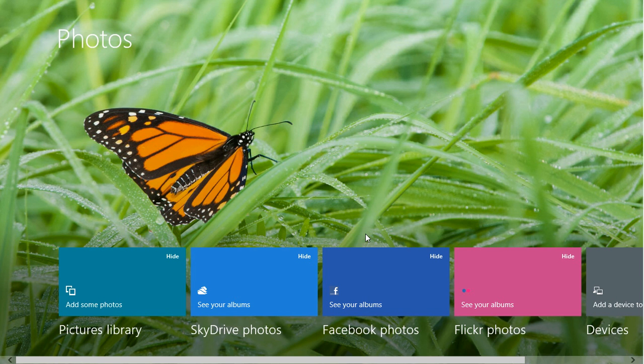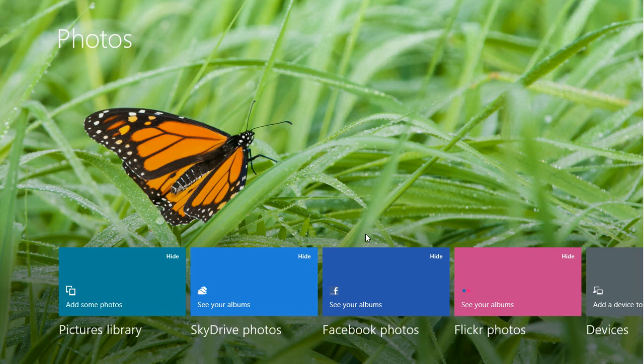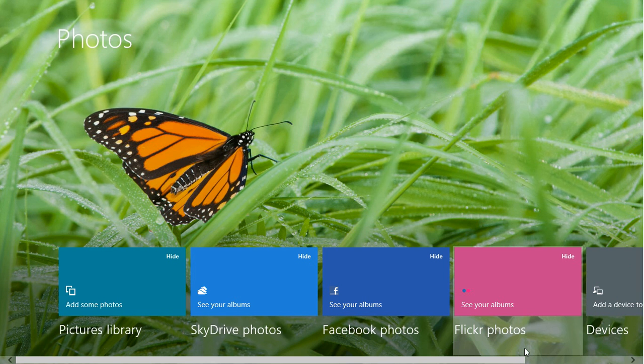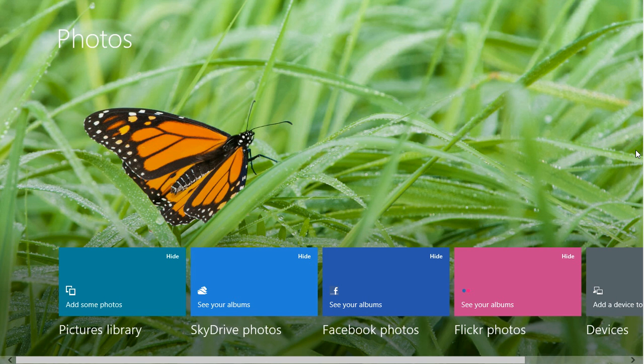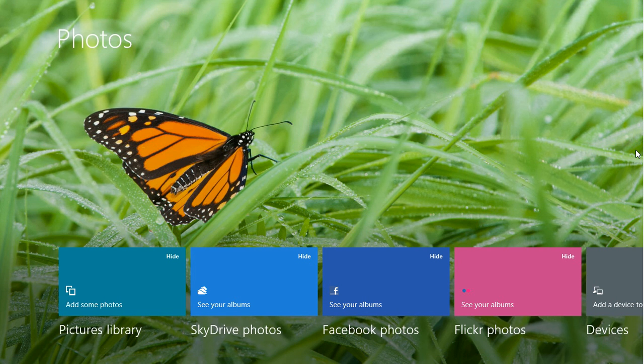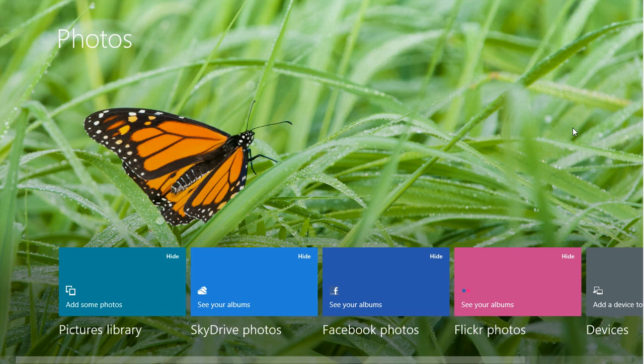But if you go for the corner it actually realizes you're trying to go for the corner whereas if you go through the middle it will actually go onto the next screen. So there are some nice little user features here to make this work really really well.